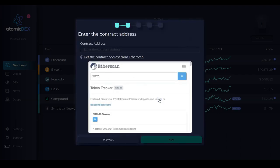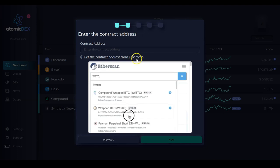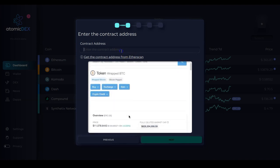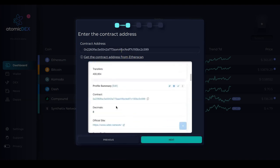Now you need the contract address. You can either look it up on Etherscan using the link here, or you can just copy and paste it if you already have it.